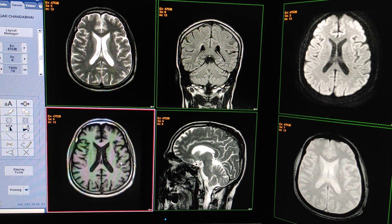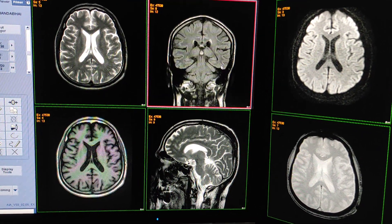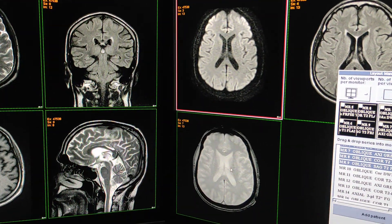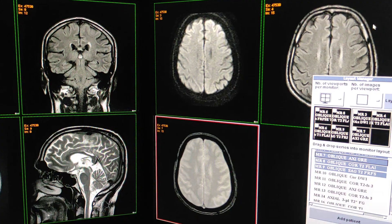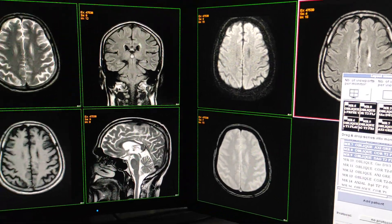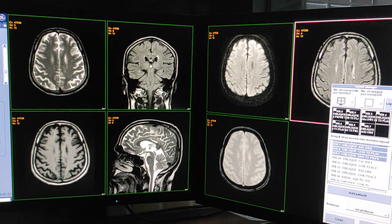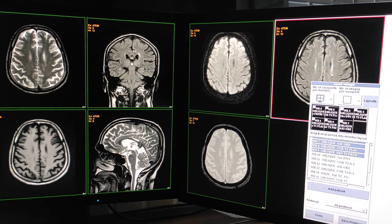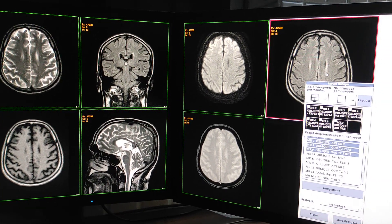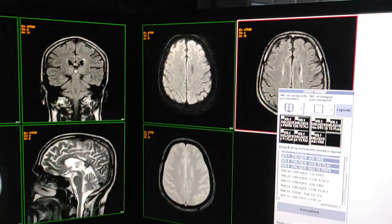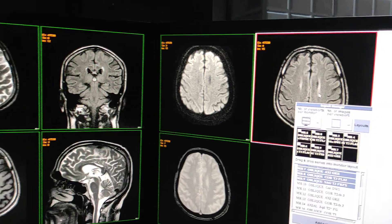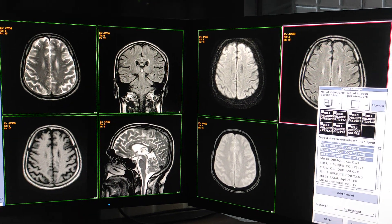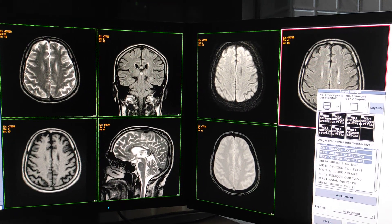The sequences are: XL T2, XL T1 coronal, FLAIR, sagittal T2, diffusion, XL GRE, and XL FLAIR. We have taken six to seven sequences, but I am not going to give XL FLAIR in the films. Now I will tell you about my filming technique.